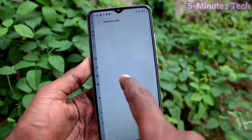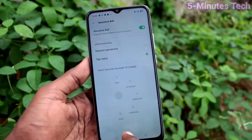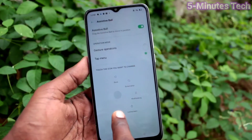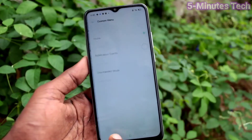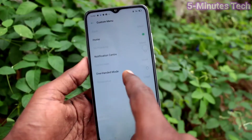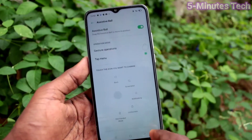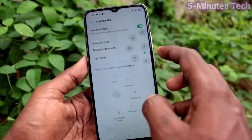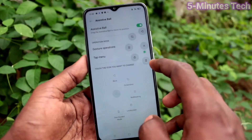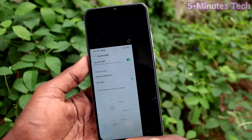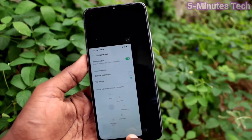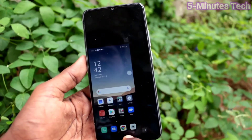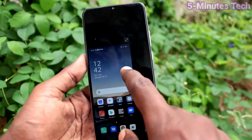You can also customize the Accessory Ball menu here — just long press any one and it will open, where you can replace it with another option. Here I have replaced one with one-hand mode and more. In this way you can customize the tap menu.